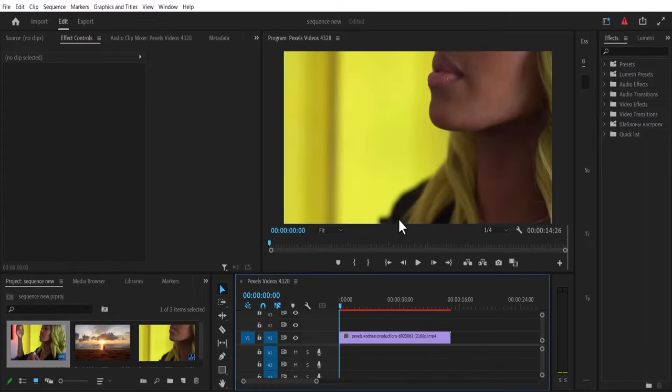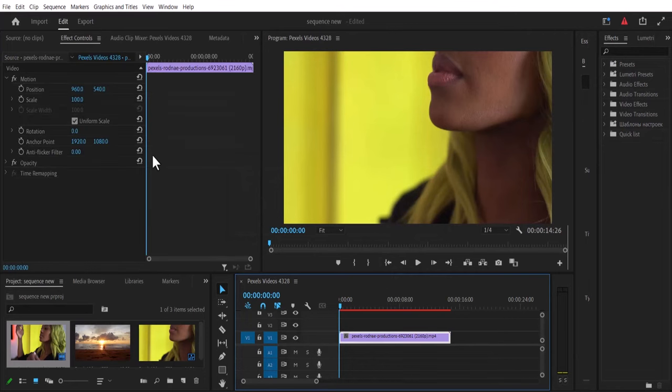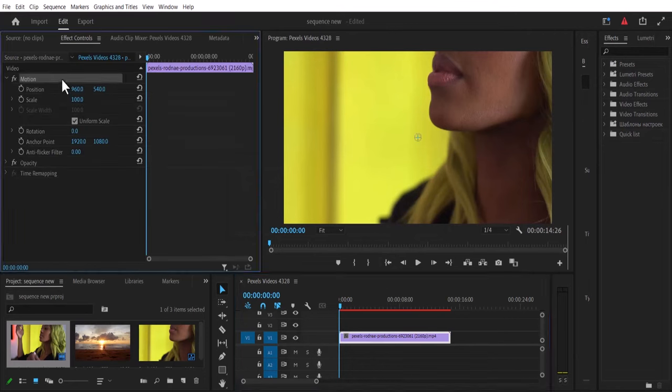So what's going to happen is that if you select this footage and you go back to effects control, if you select motion, you will notice that the borders of this footage is actually larger than our 1080p sequence.